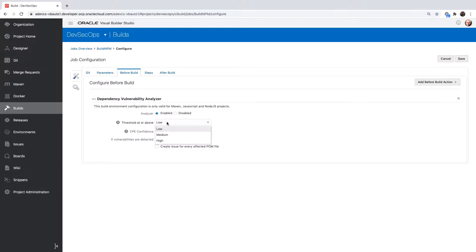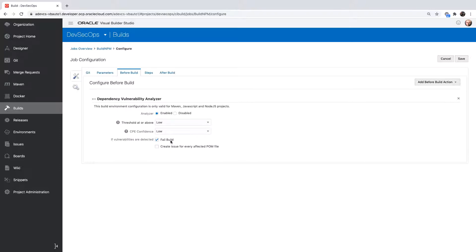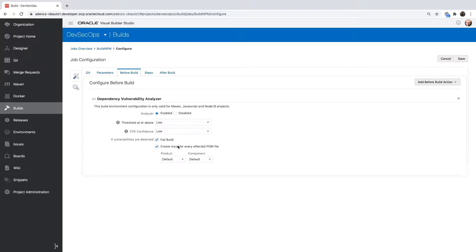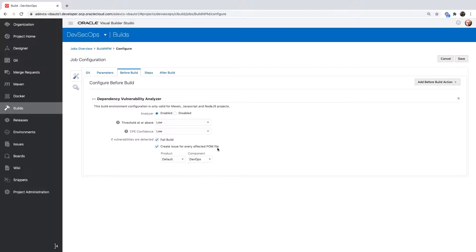We can choose the thresholds and the confidence level that we want and then we can also indicate to fail this build if something happens and also create an issue for any errors that we found.